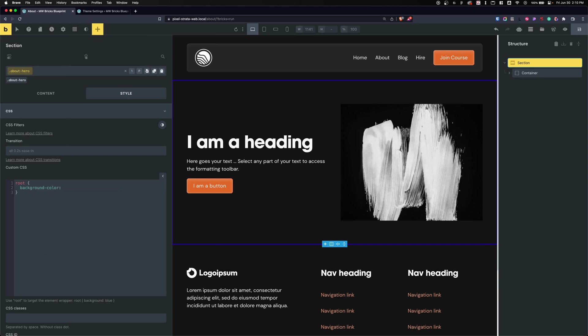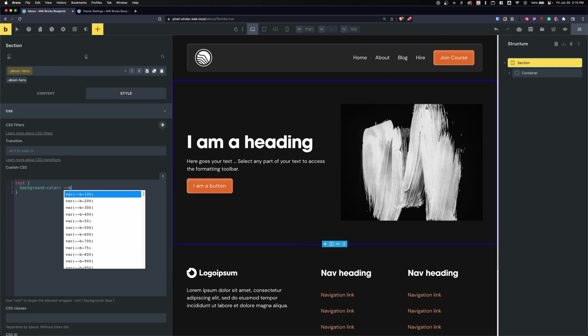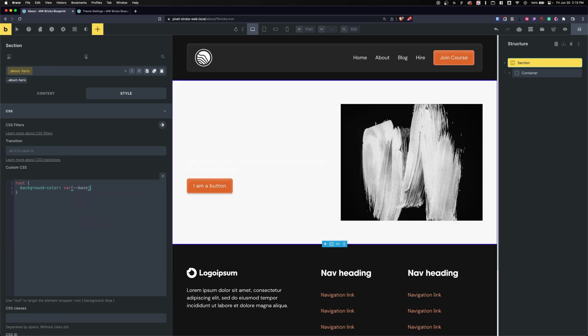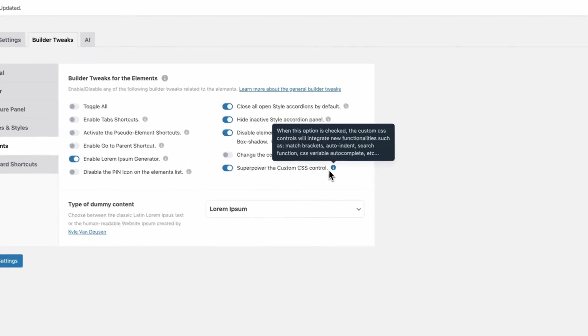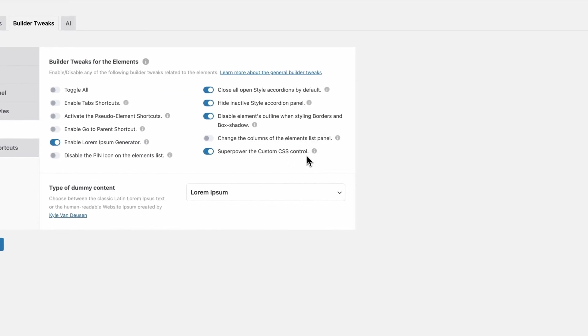So I can put in background color, I can see things changing here. I can click enter and I can change this to base very quickly. It doesn't look very good, but you guys get the idea. It makes things a lot faster - they're tiny little tweaks but makes a big difference. You can enable this under Builder Tweaks, Elements, and Super Power the Custom CSS Control.